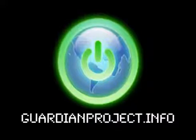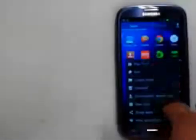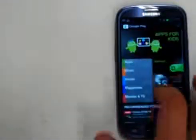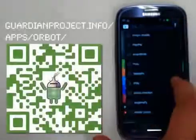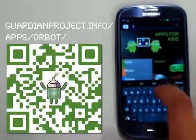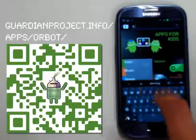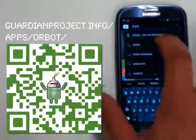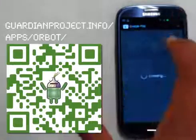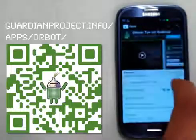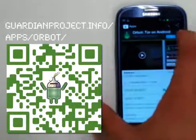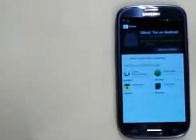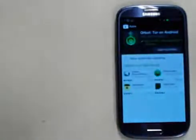First things first, we're going to go to either the F-Droid repository or the Google Play Store and search for Orbot. See right there, Orbot Tor on Android. Then we're going to do a quick install.